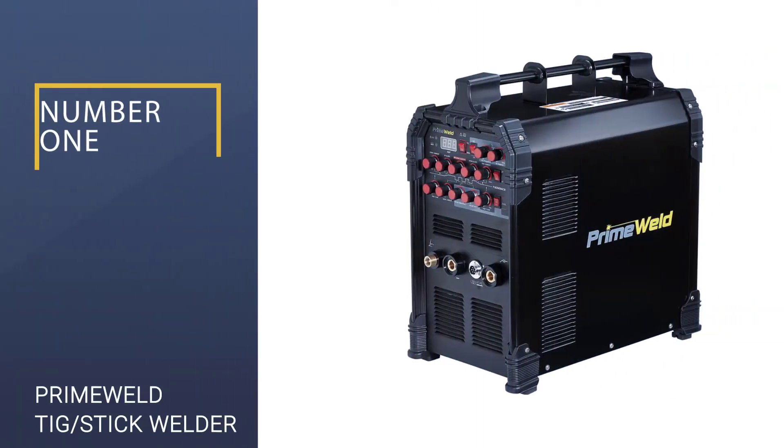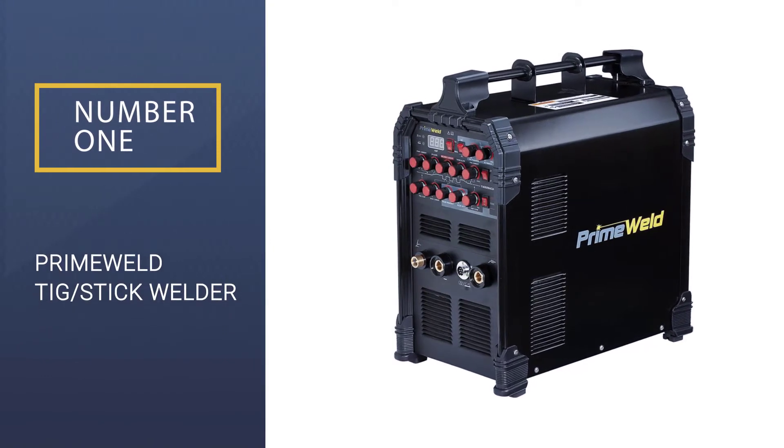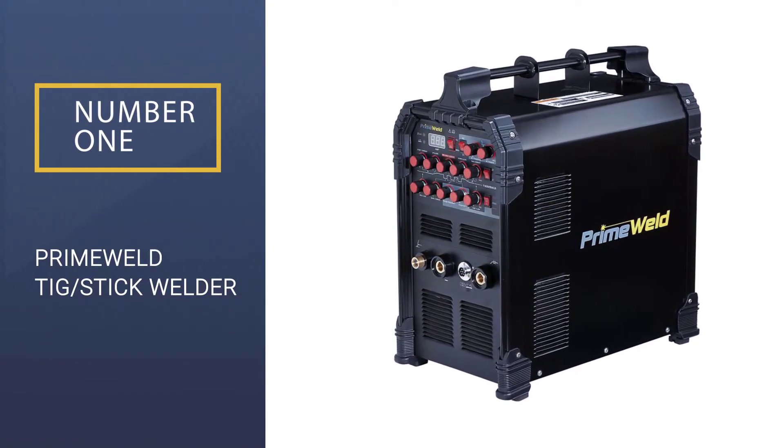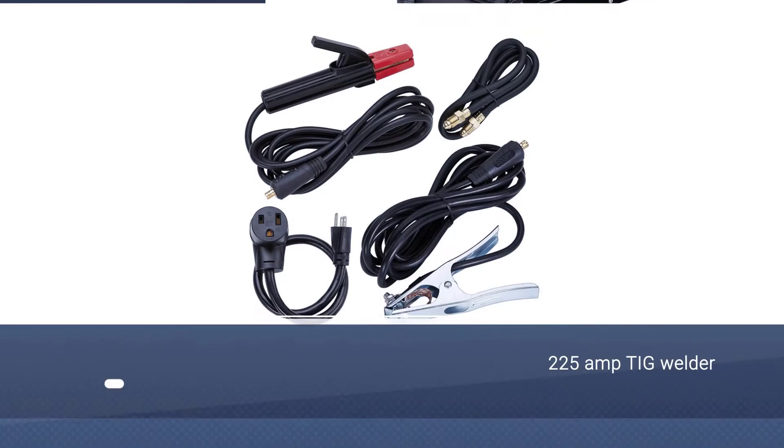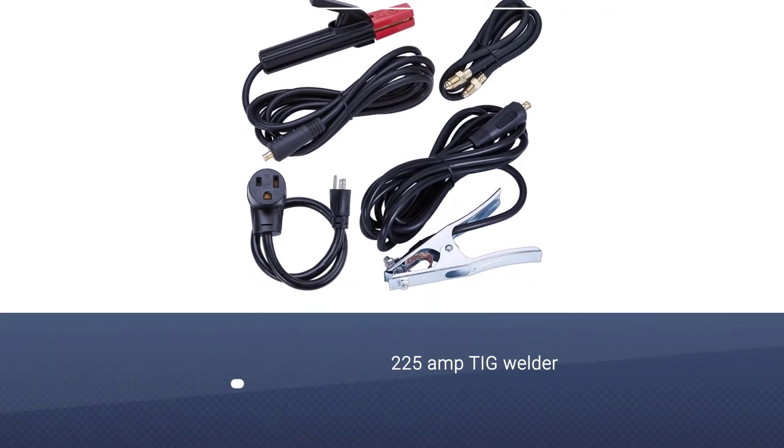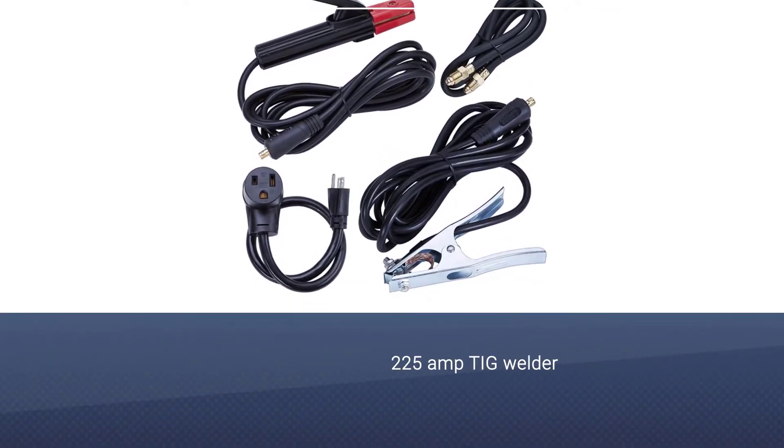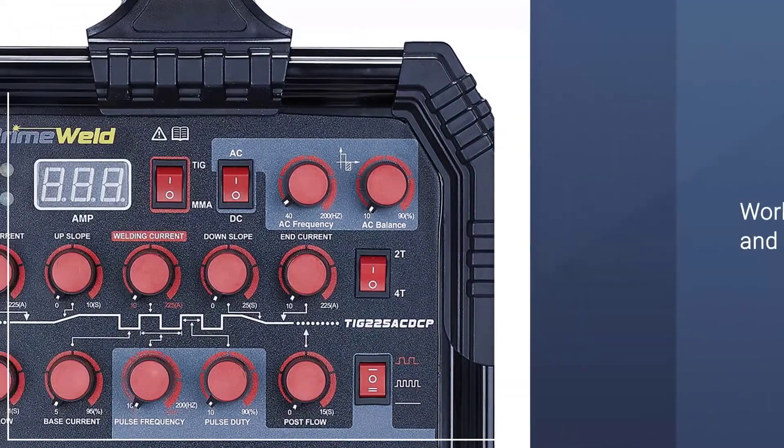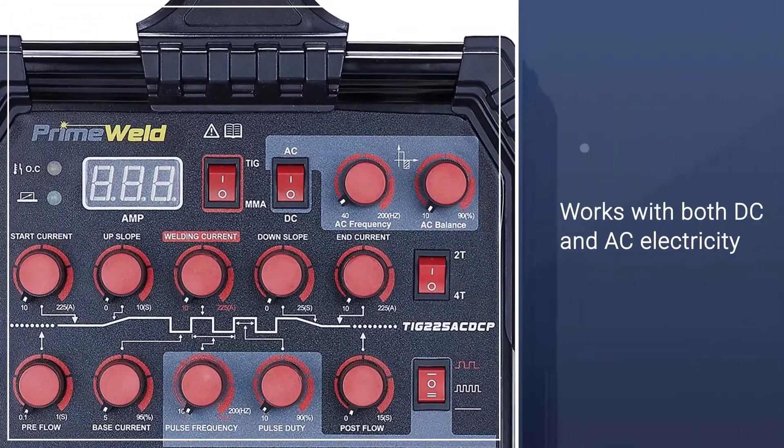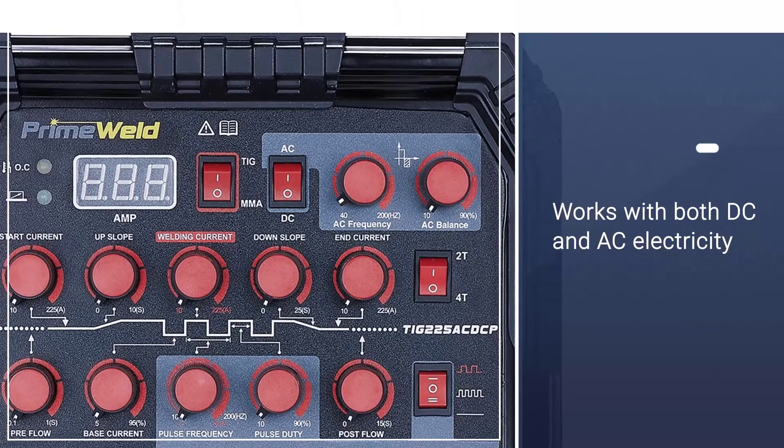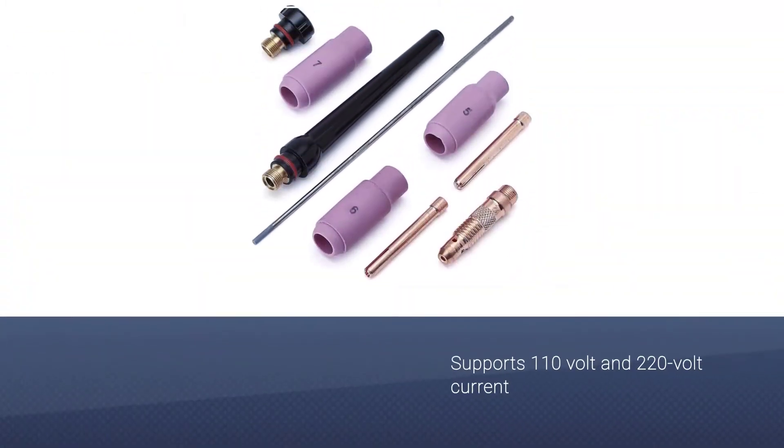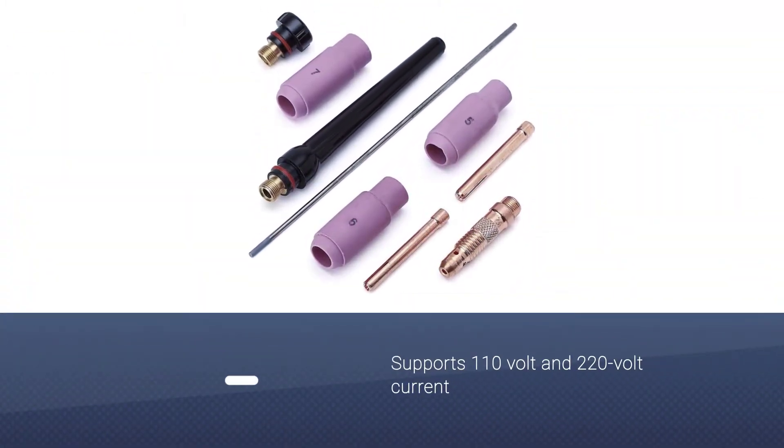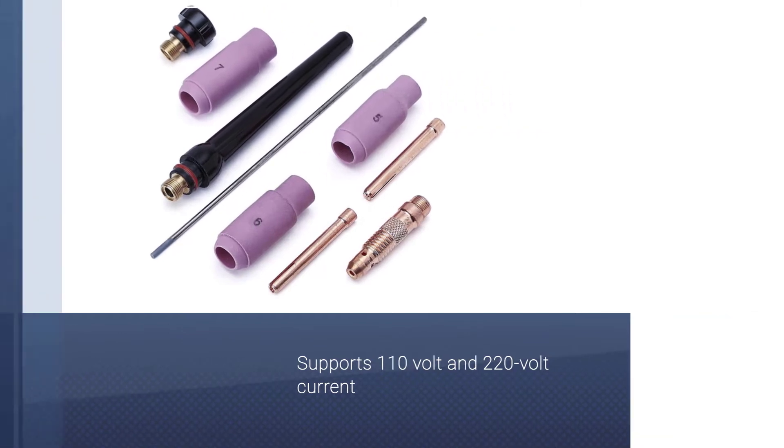Number 1: PrimeWeld TIG Stick Welder. PrimeWeld's TIG225X TIG Welder is in the first position as it is one of the most powerful options. This is due to the fact that it offers a high peak power consumption or an amp rating of 225 amps, and it can provide this while supporting both DC and AC currents.